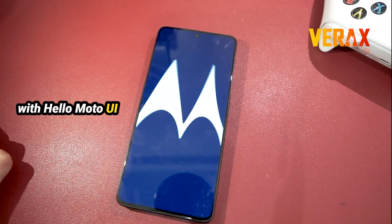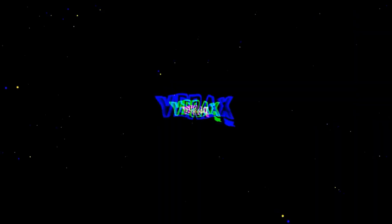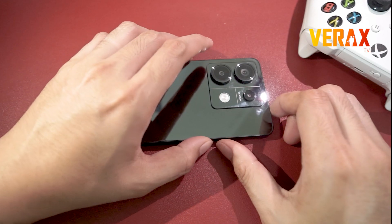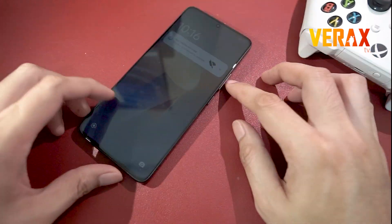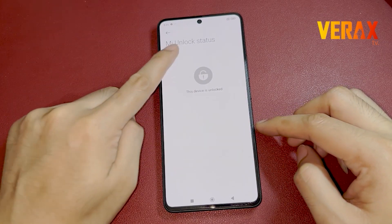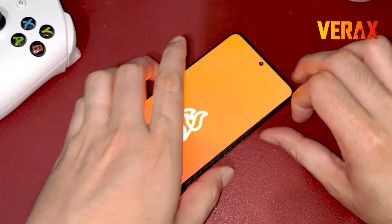Say hello to intuitive, personalized, and secure user experience with Helo Moto UI by Motorola. Before you proceed with the custom ROM installation, make sure you have an unlocked bootloader and a pre-installed custom recovery, like Orange Fox Recovery.